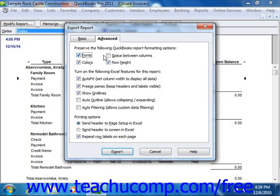In this same area, you can also turn on or off several Excel options, including Autofit, which sets column widths in Excel wide enough to display all the needed data; freeze panes, which allows you to scroll through information while keeping the row and column headers in view; and show grid lines, which shows the gray grid lines in Excel.